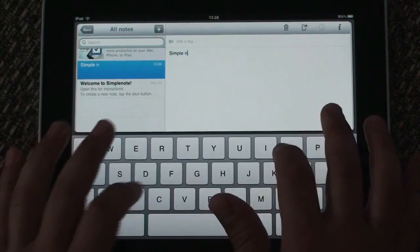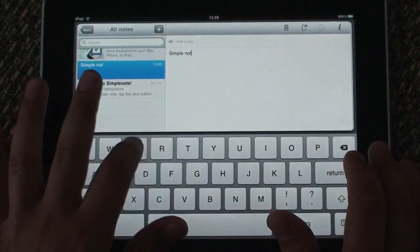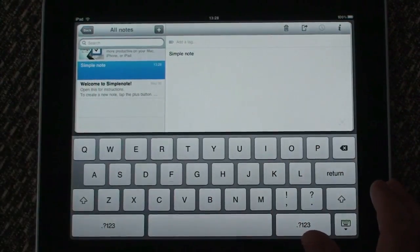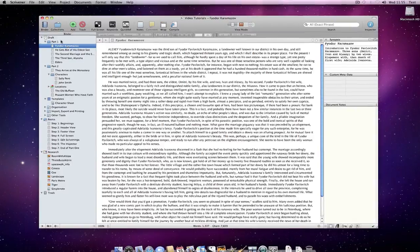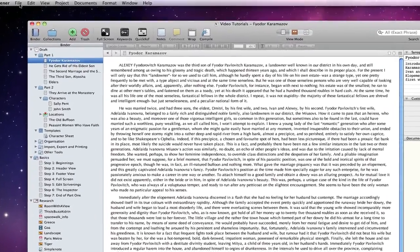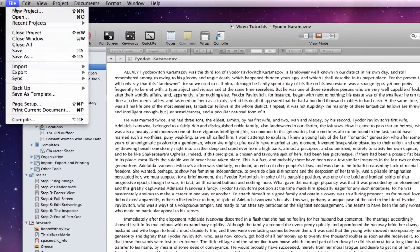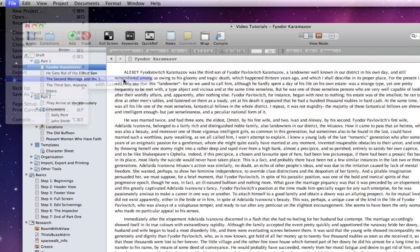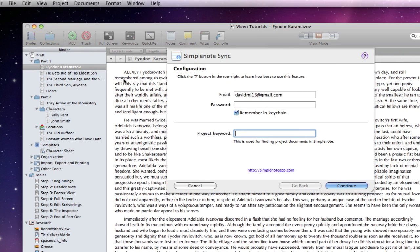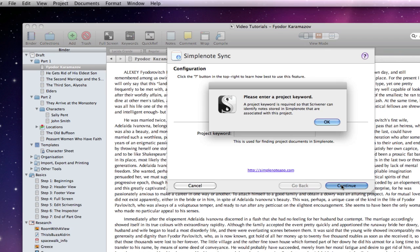If I now go back to Scrivener, I will show you how to sync a project with SimpleNote. If I go to File, Sync, with SimpleNote, you see that I am initially prompted for my SimpleNote account details. The only peculiar thing with this screen is that I am asked for a project keyword and I cannot continue without creating one.